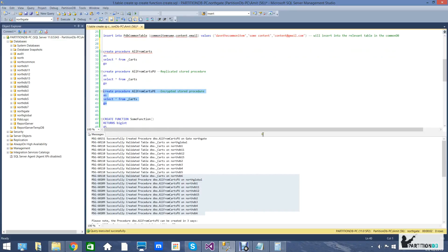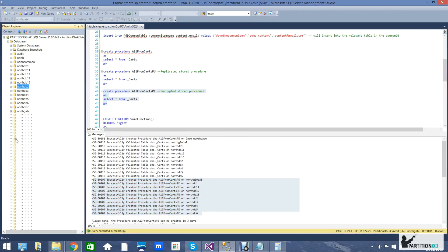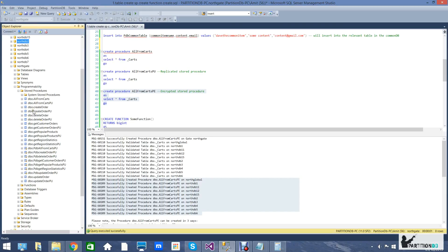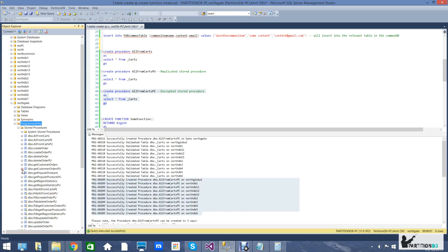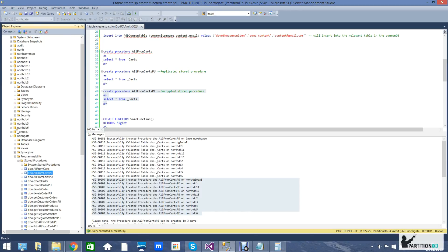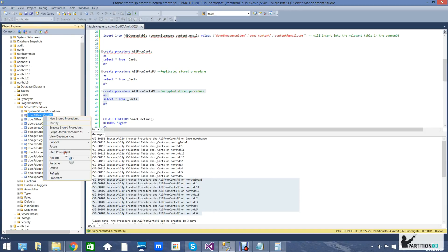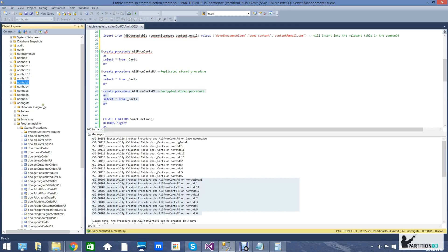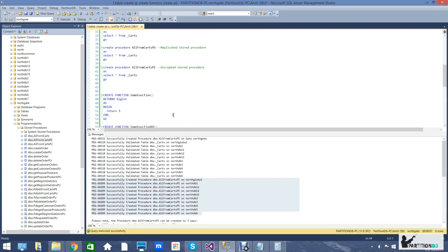The last option is to create the same replication using encryption, meaning the gate can modify and execute the stored procedure but children databases under it will not be able to do so. As you can see, the replication worked accordingly — the 'PE' stored procedure exists under the gate, and looking at a partition you can see it cannot be modified although it can be executed normally. Modification from the gate, however, is possible.